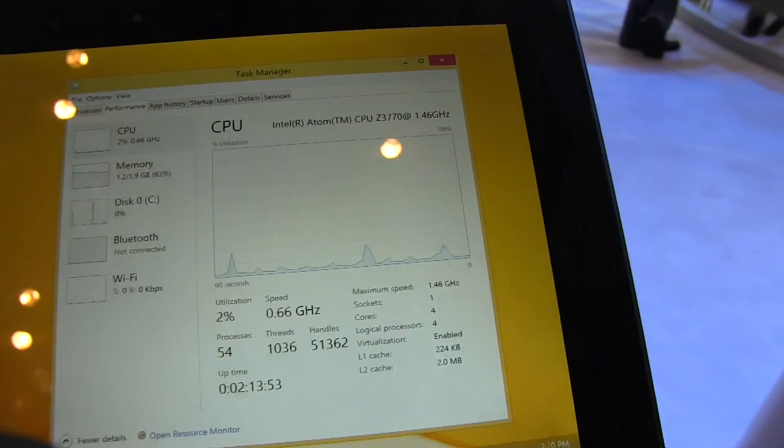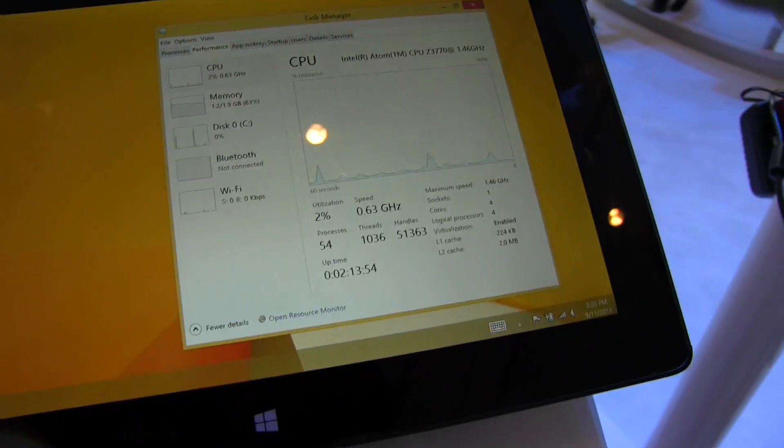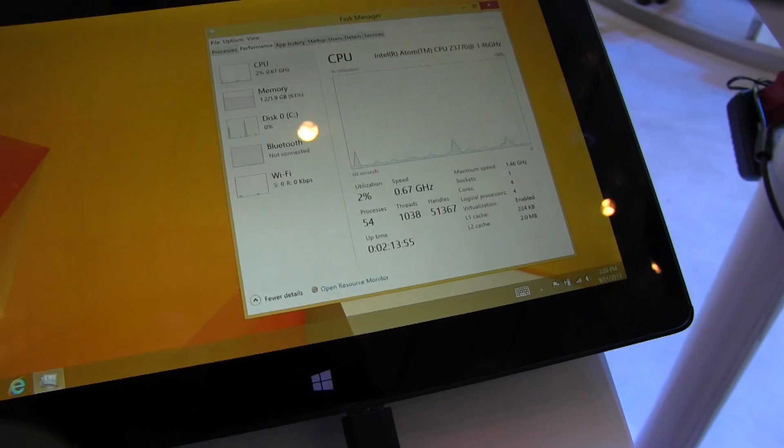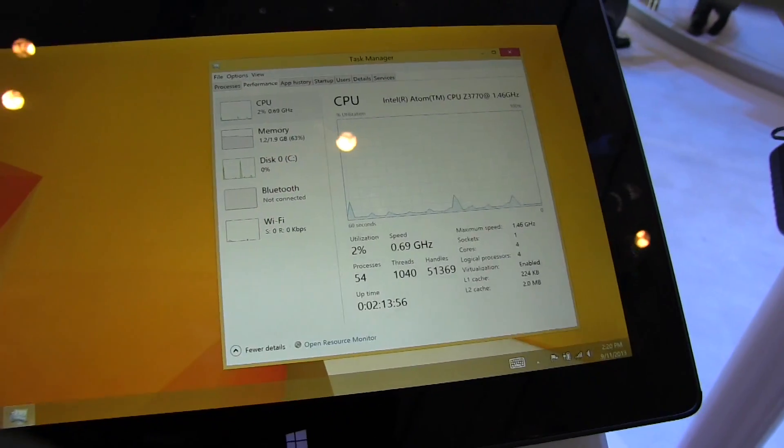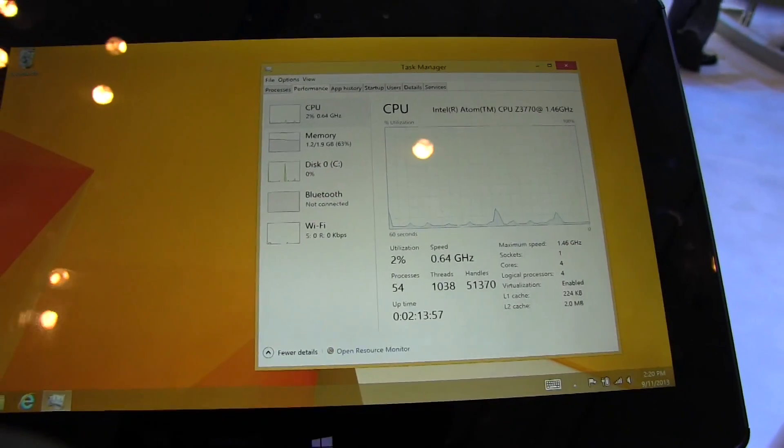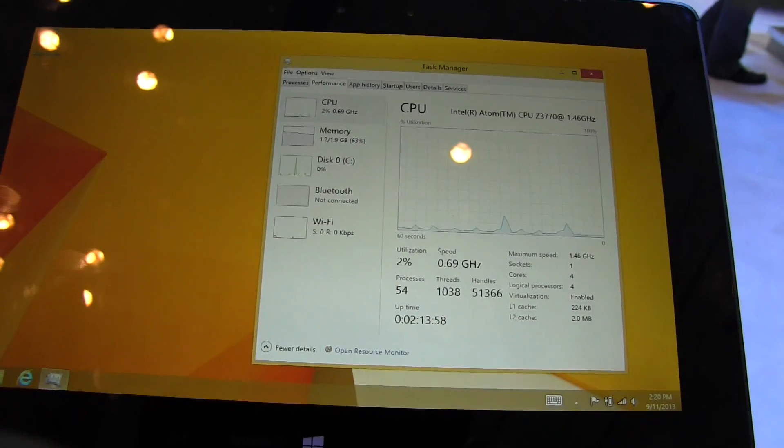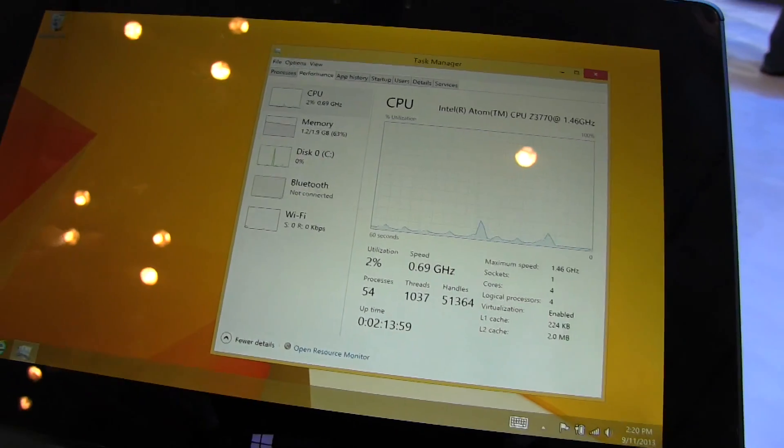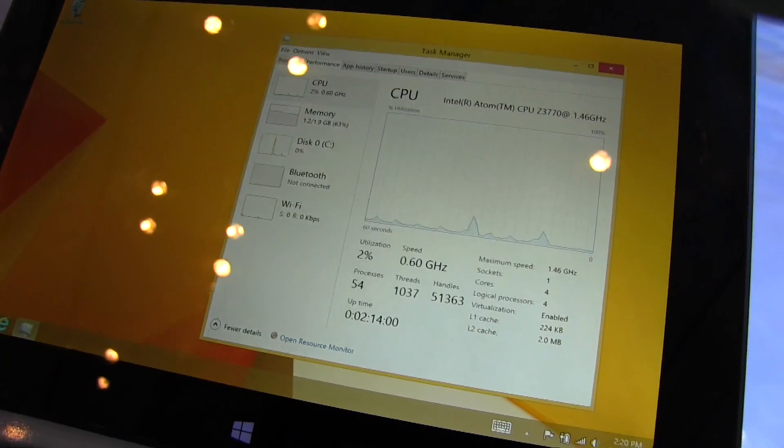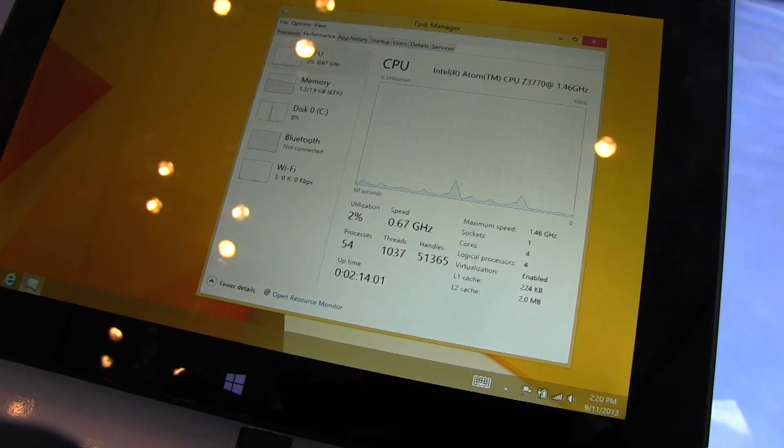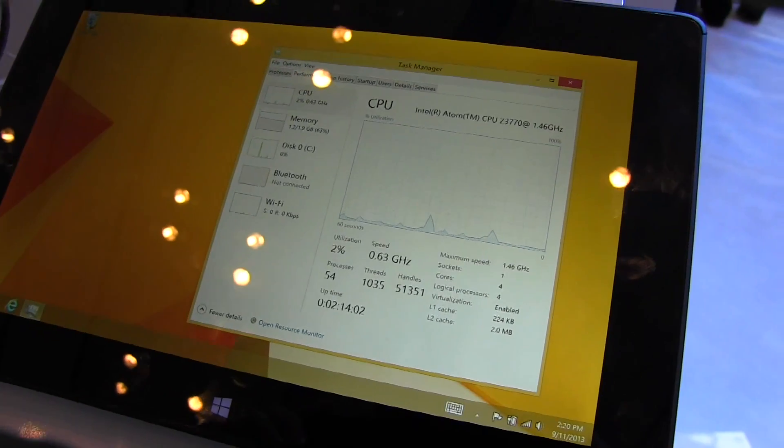It's running at 1.4 gigahertz and can go up to 1.8. The one we've seen previously in the Toshiba Encore at IFA was the 3740.